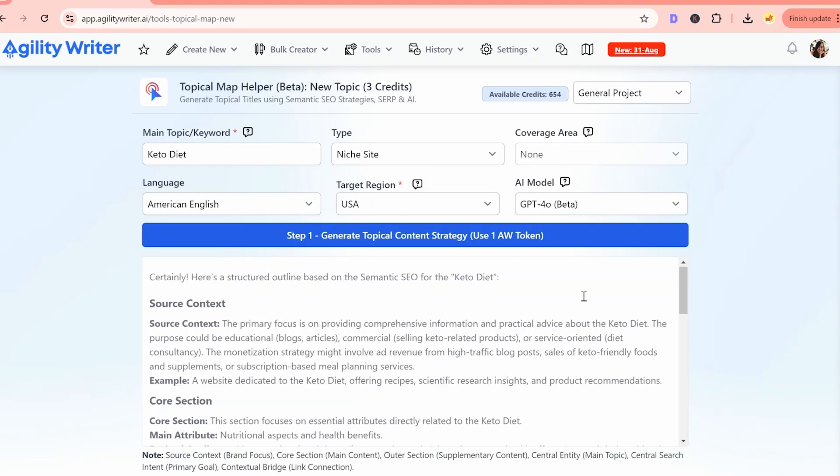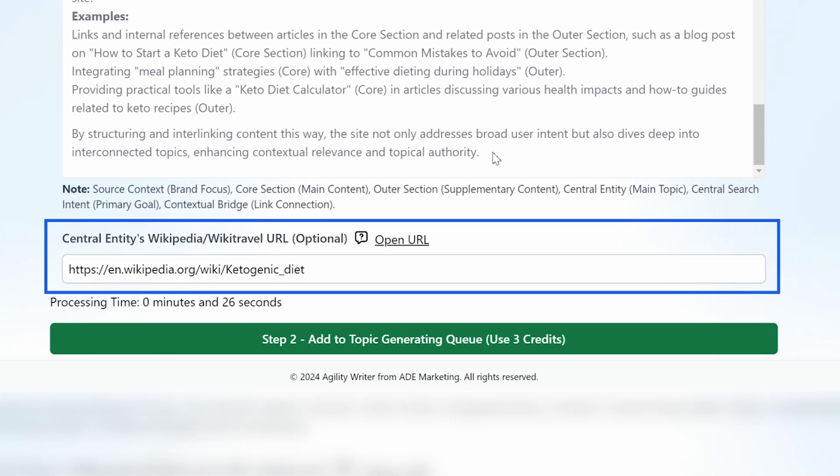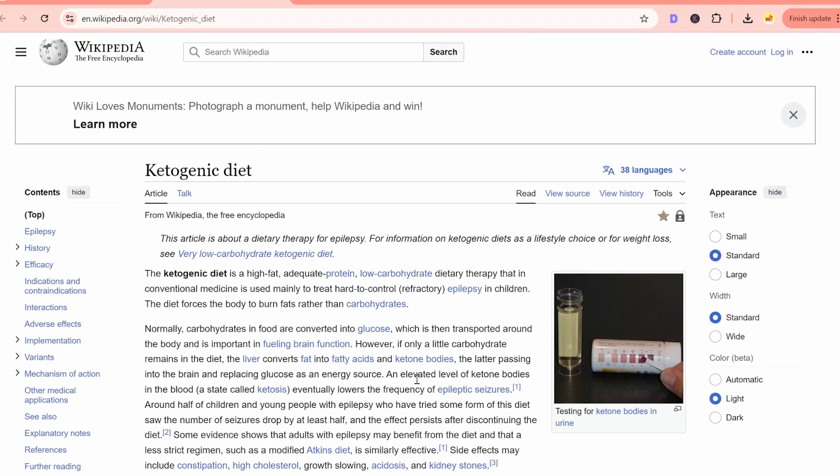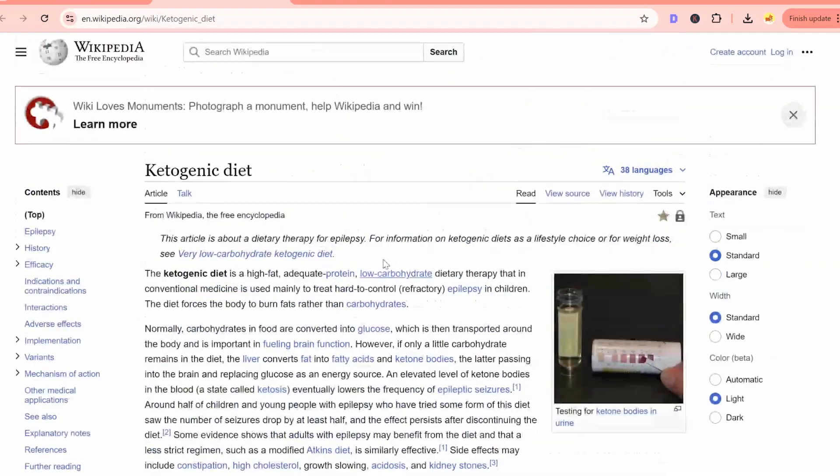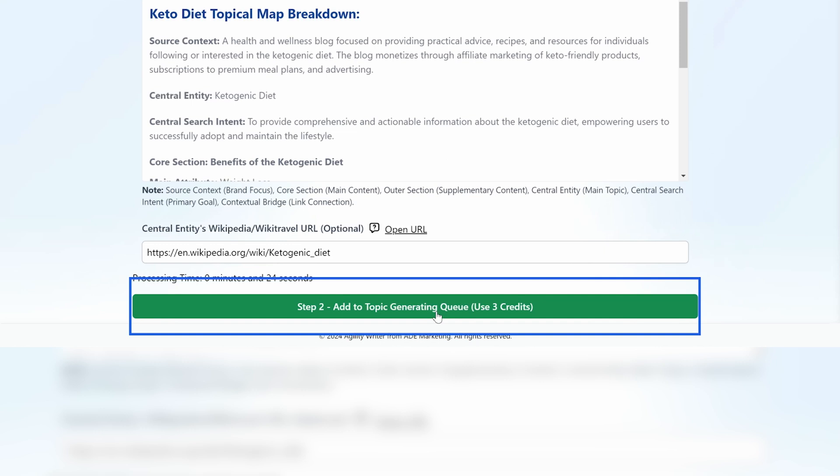Once your content strategy is ready, you can review it and make sure it aligns with your website's goals. Check if the central entity's URL is correctly linked to your main topic. You can easily adjust it manually if necessary. Once you're happy with your adjustments, click Step 2 to generate your topical map. This may take 5-10 minutes.